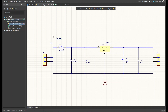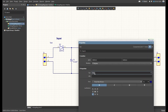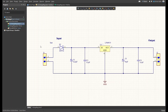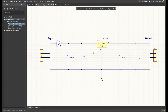I'll place the 'Input' label and then copy it, place it on the output side, double-click and change it to 'Output'. That's it with our voltage regulator schematic diagram.